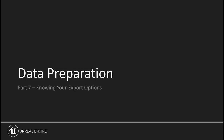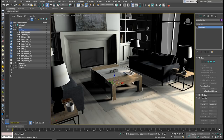Before we dive into the preparation needed on your assets, let's look at the export and import process to get those assets into Unreal, because we're going to be using it a lot throughout the course. This is where the rubber meets the road, and it's a simple two-step process. If you've done a good job preparing your assets, this part should go smoothly. The two ways we're going to cover to export your data from your 3D tool are FBX export and Datasmith.